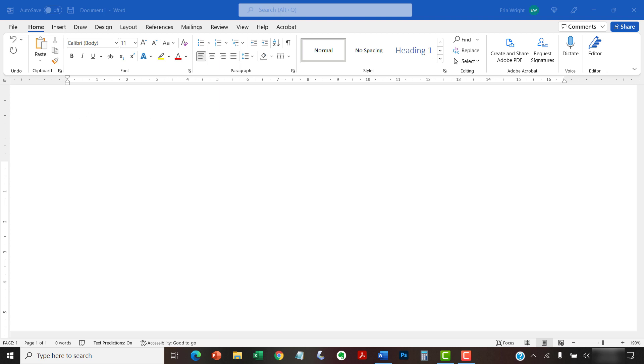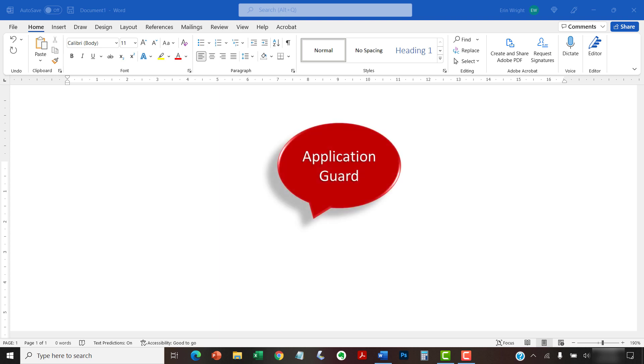If you are using Word through an enterprise license, you may have a feature called Application Guard instead of Protected View. Please contact your organization's network administrator for information about Application Guard.